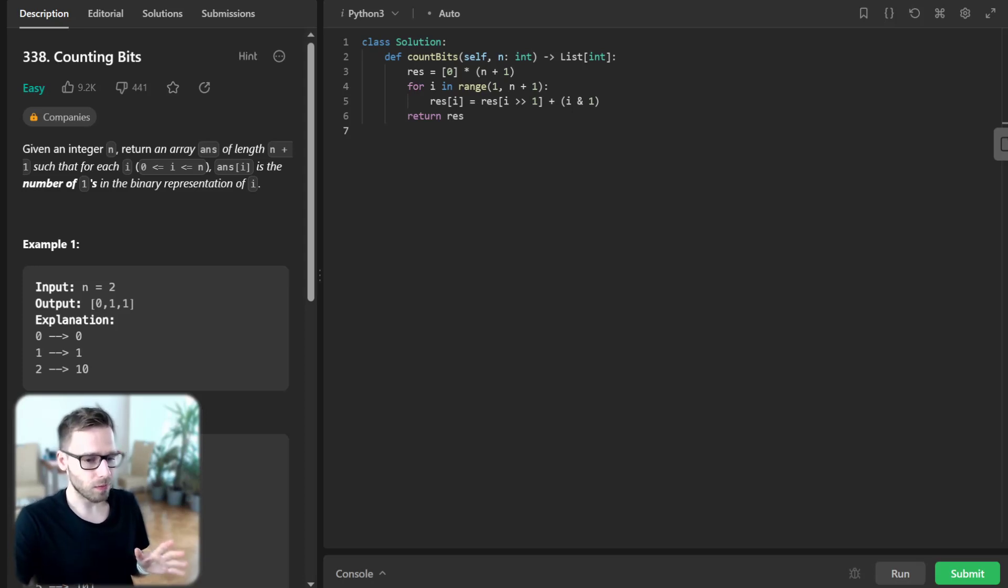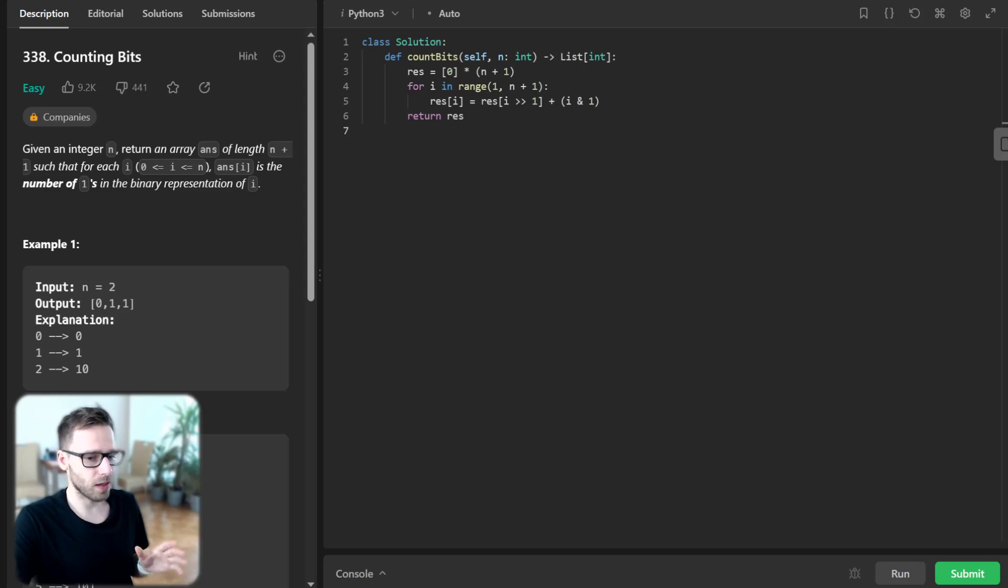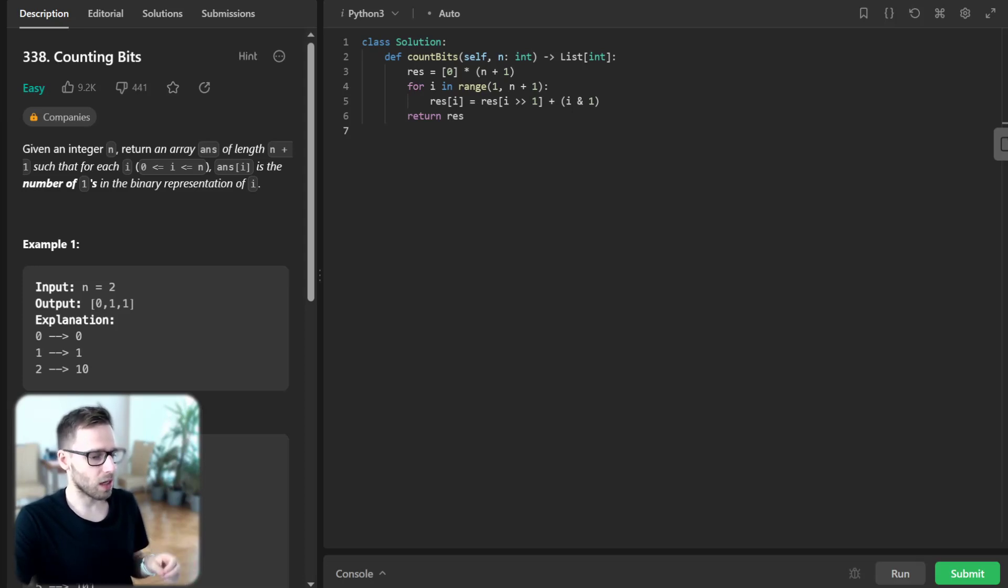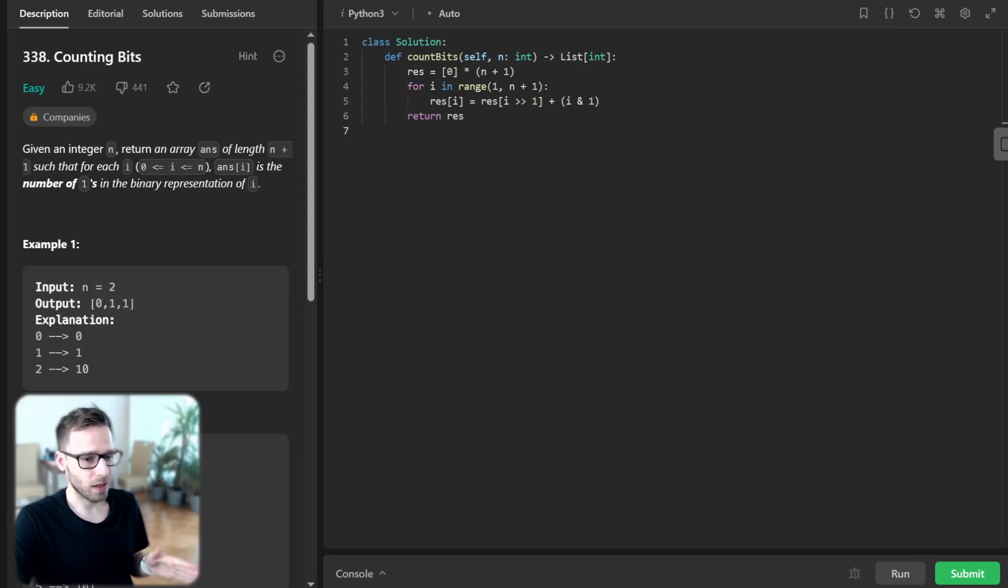This is done in the line result[i] = result[i >> 1] + (i & 1). This is where the magic happens.